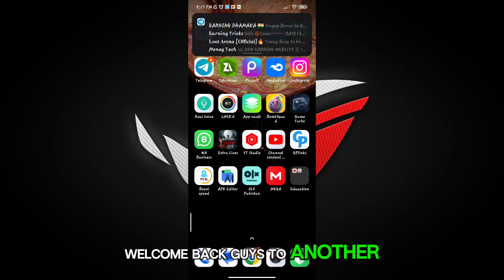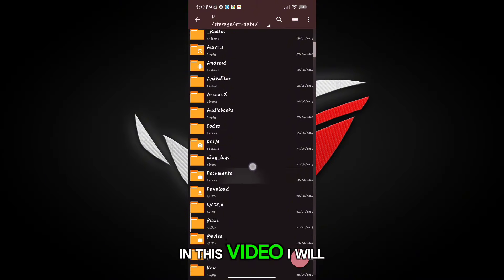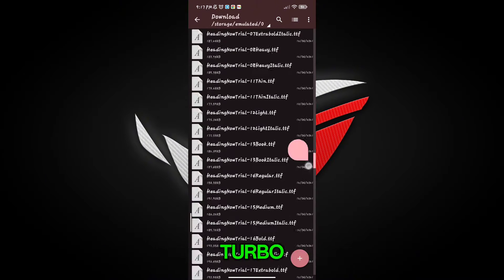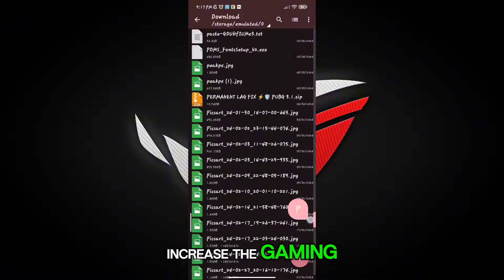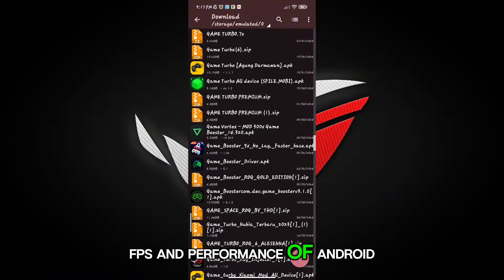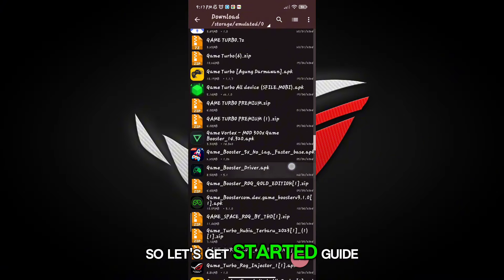Welcome back guys to another interesting video. In this video, I will provide you with a game turbo which will help you to increase the gaming FPS and performance of Android. So let's get started.